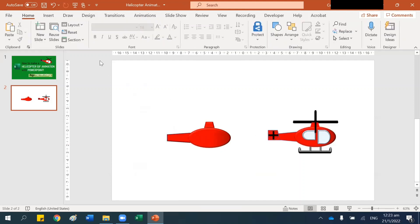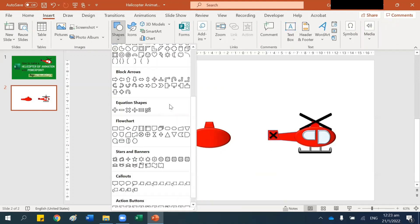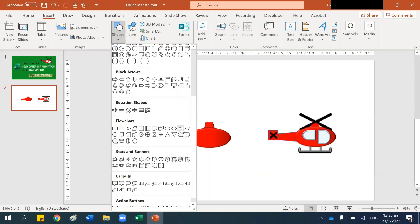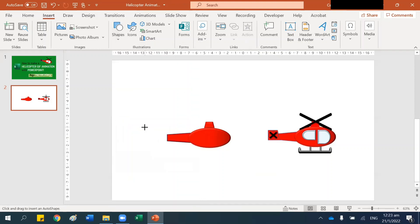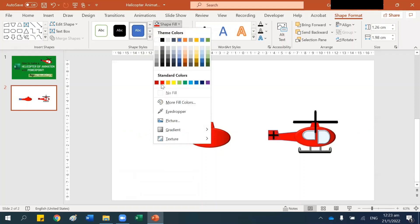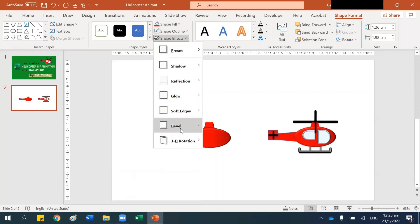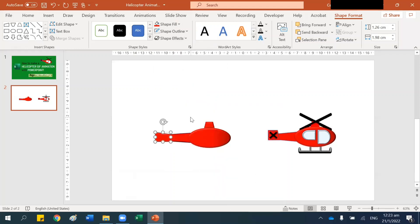Let's make it a little thinner. Now to make this part, let's go to Insert Shapes and find that shape — this Flowchart one. Flip it, change it to red, Shape Effects, go to Bevel and choose this.